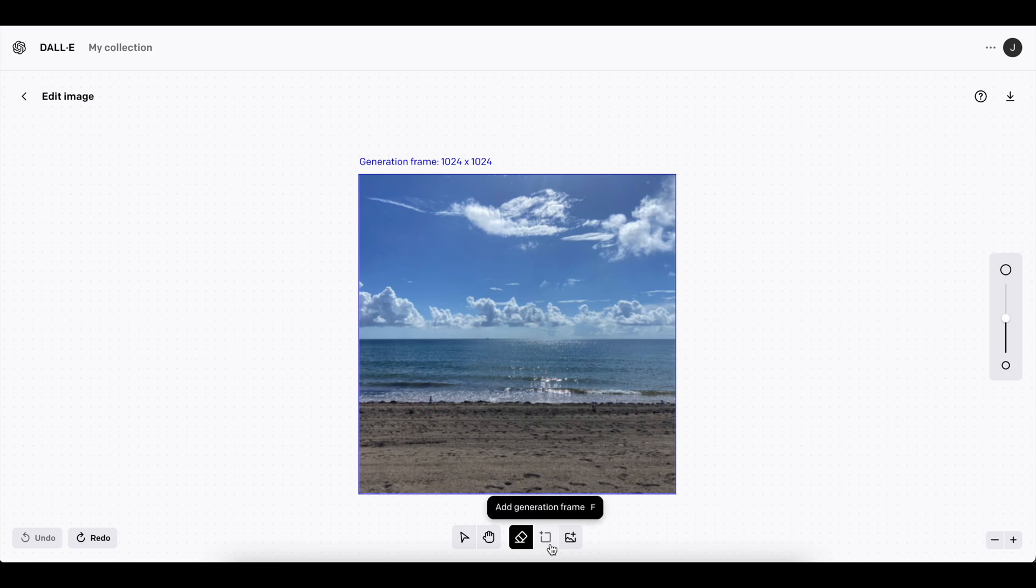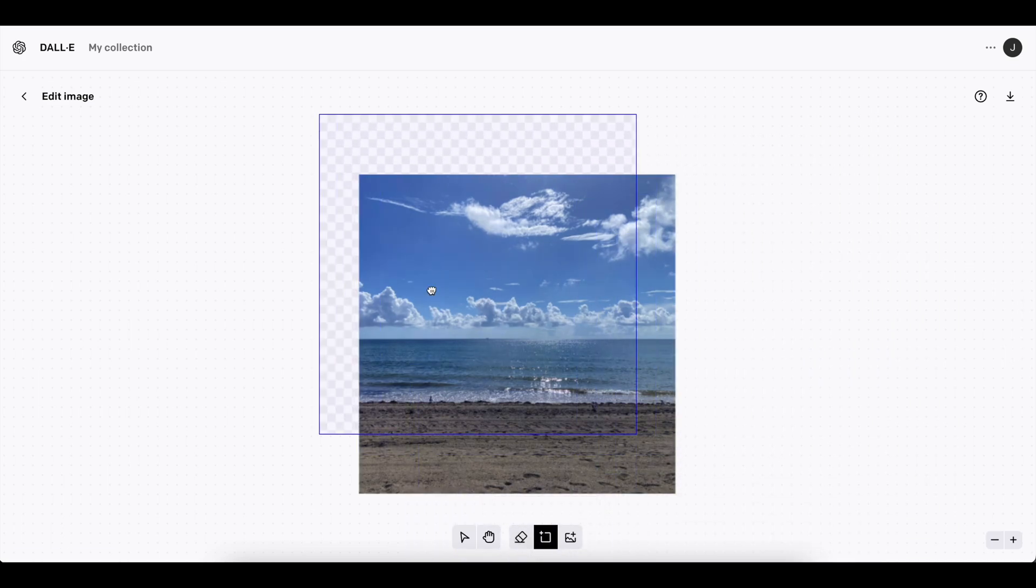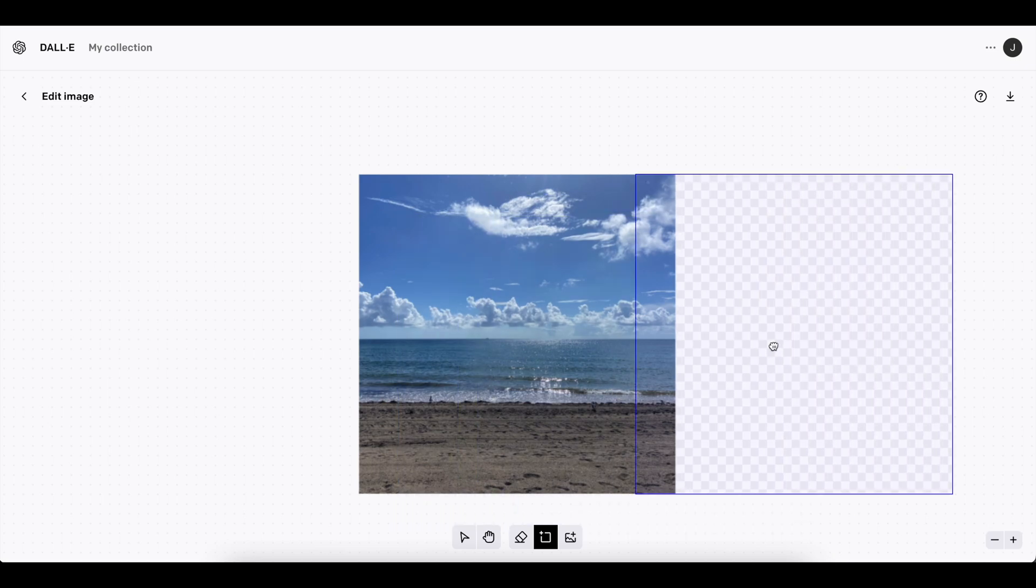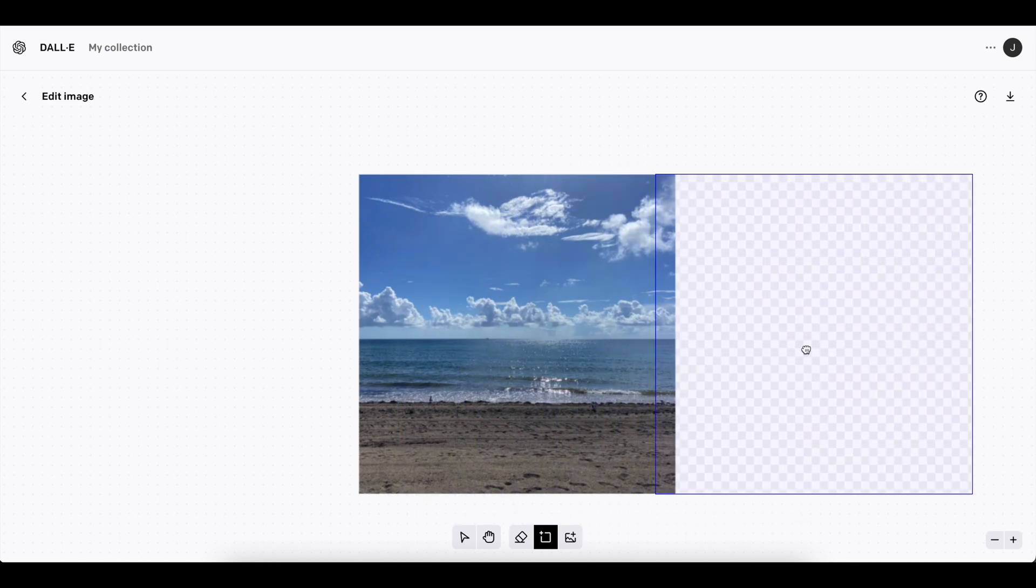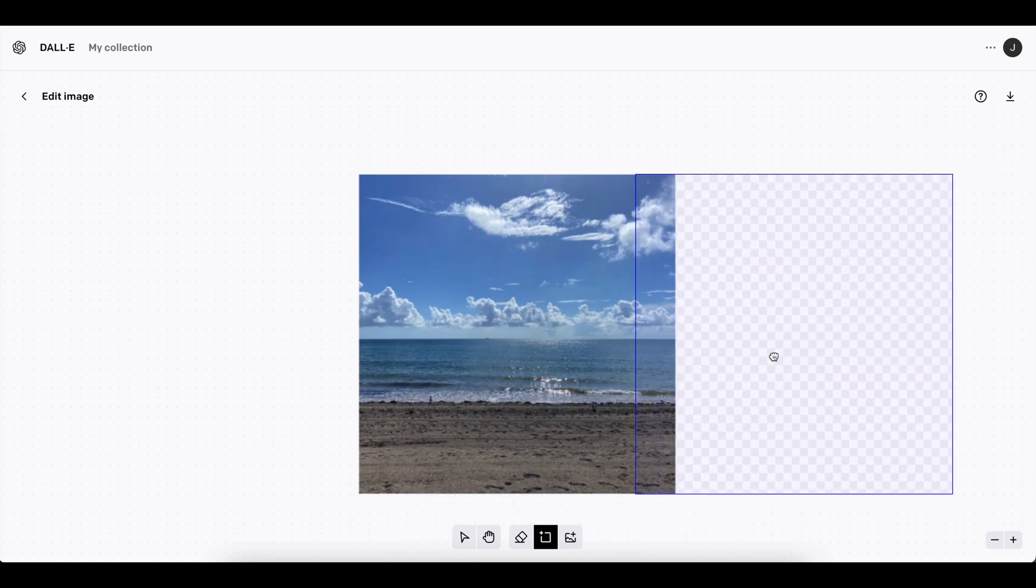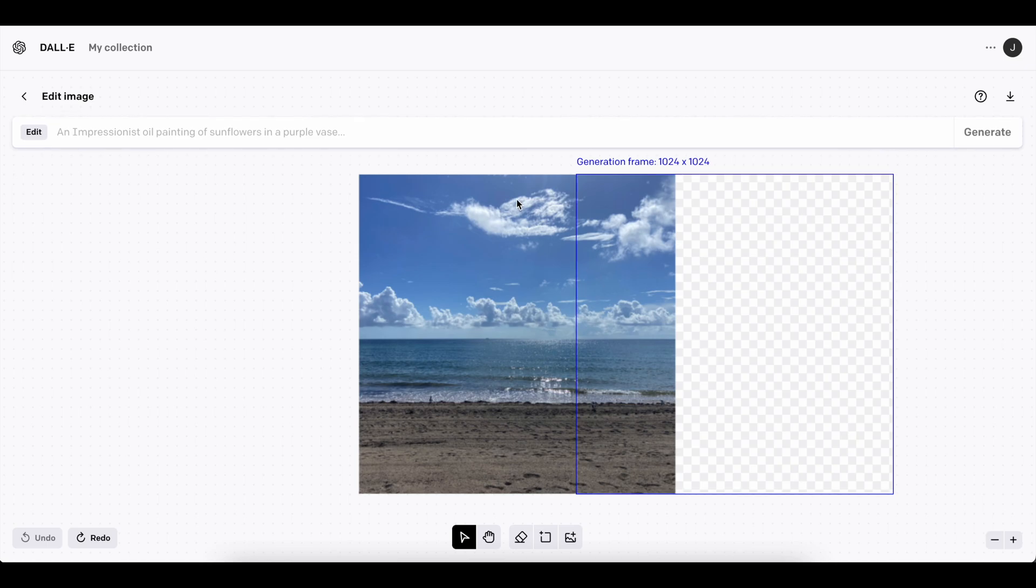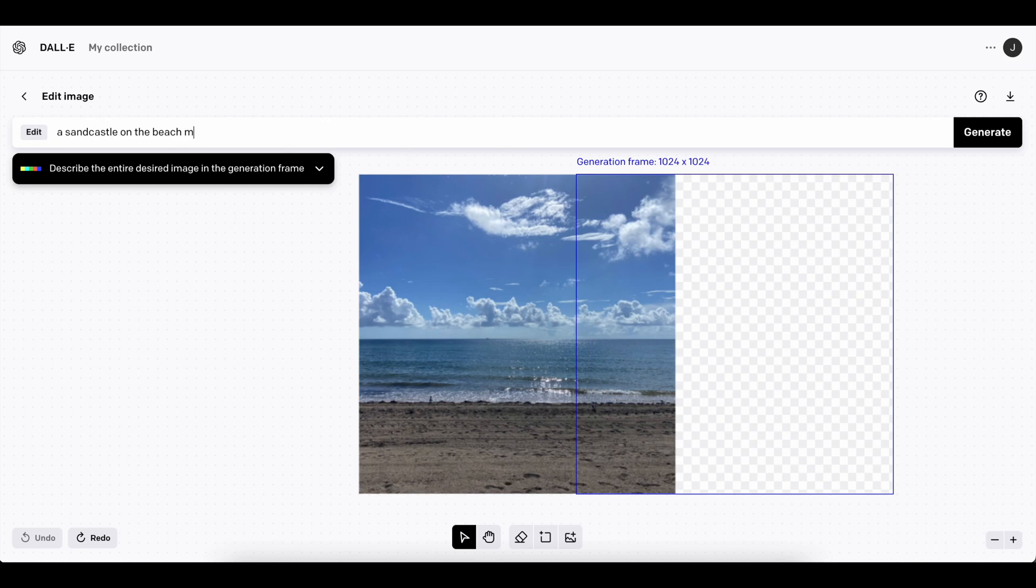But what we're going to do today is add a generation frame. So this is called outpainting. And so we could do some really cool things with it. So I'm going to extend this. We could do it like this much. So in here, I'm going to say a sandcastle on the beach. We could get real creative with it. Let's say a sandcastle on the beach modeling the White House.